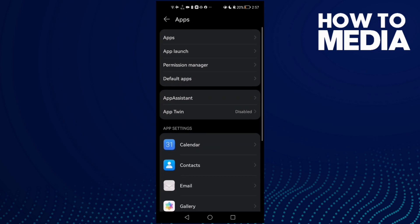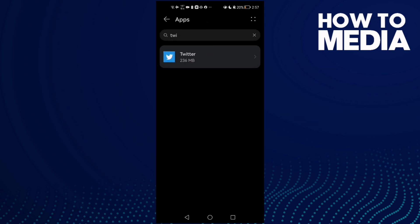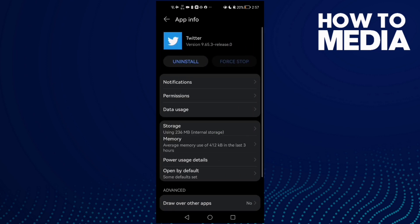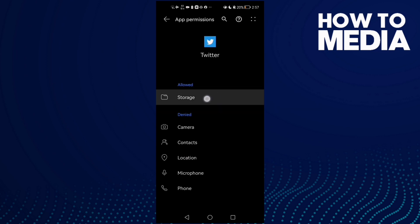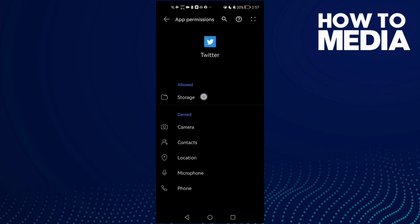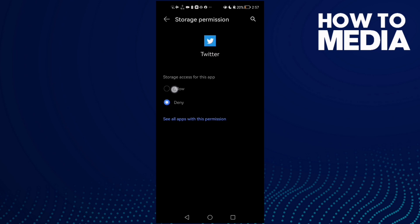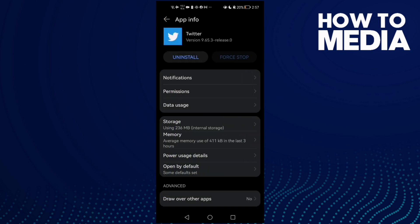Here you will find Apps again. Now just click Twitter. First thing to do is click Storage, then click Permissions and allow Storage. Just click Allow and then allow all of those options.